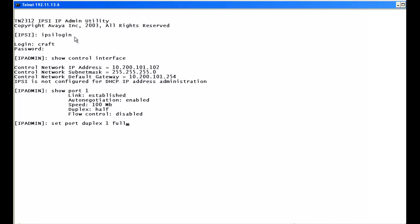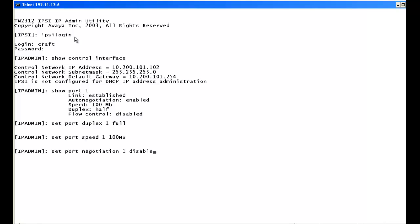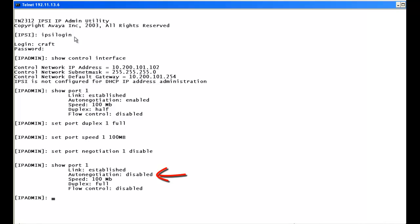The first command is set port duplex 1 full. Next, set port speed 1 100MB — where MB is capitalized. Then set port negotiation 1 disable. We run show port 1 to check. Auto negotiation is now disabled and we're locked down at 100 full.